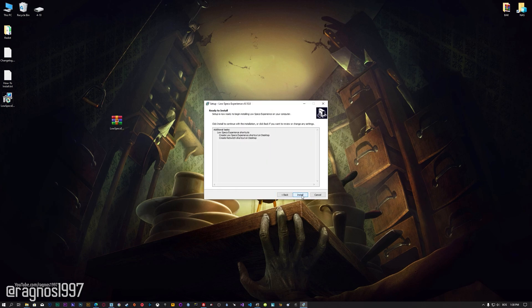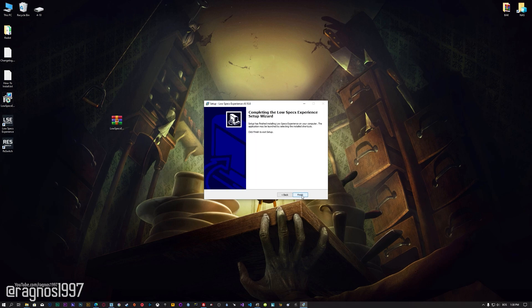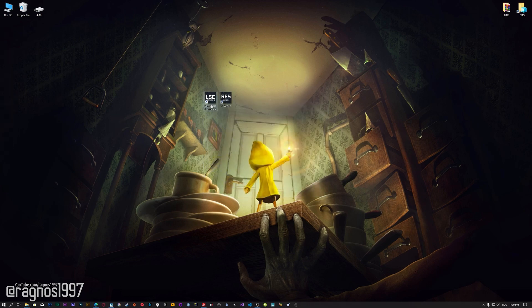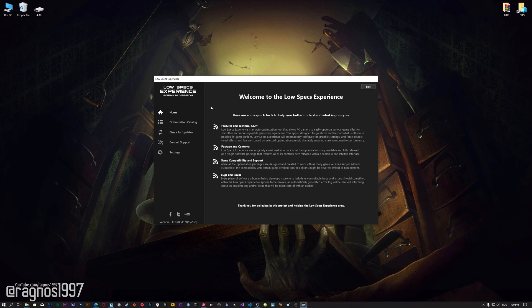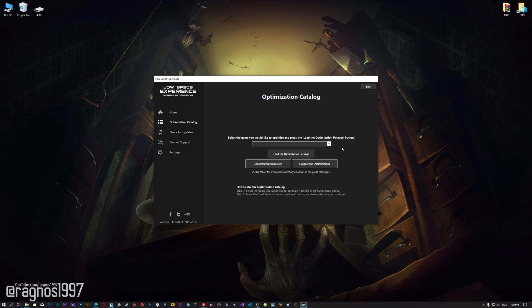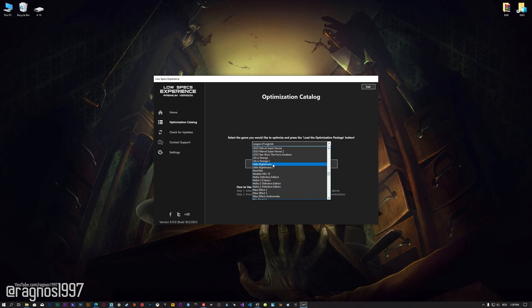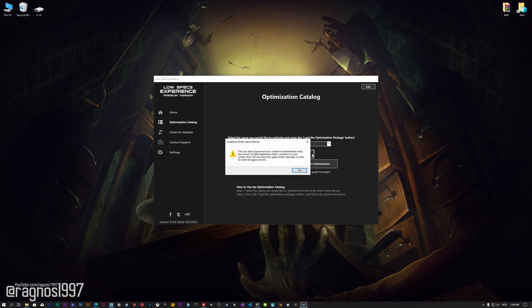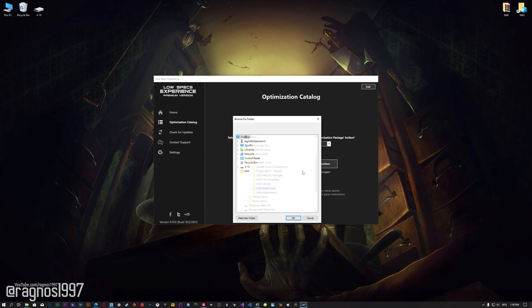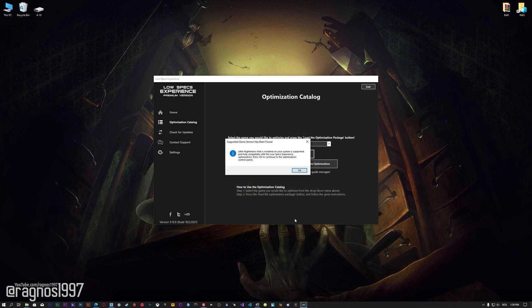First of all, start the installation process for the Low Specs Experience. Once it's done, start it from the newly created Desktop shortcut and select the optimization catalog. From this drop-down menu select Little Nightmares and then press load the optimization package. If the Low Specs Experience does not automatically detect the game version, simply select the game installation directory. Press OK and the optimization control panel will load.